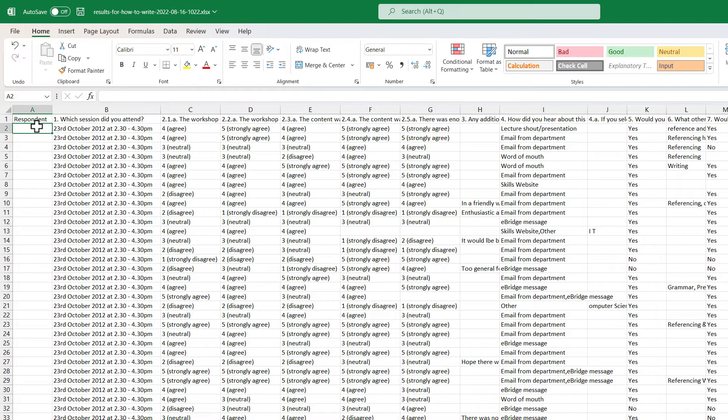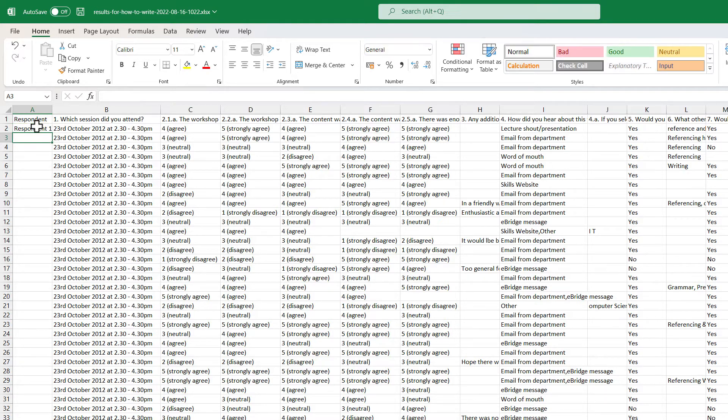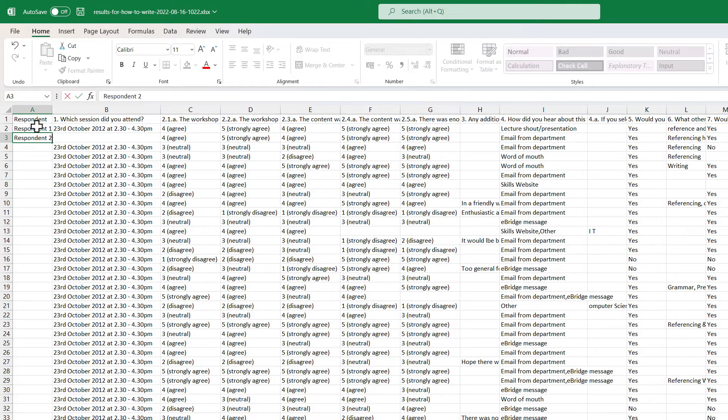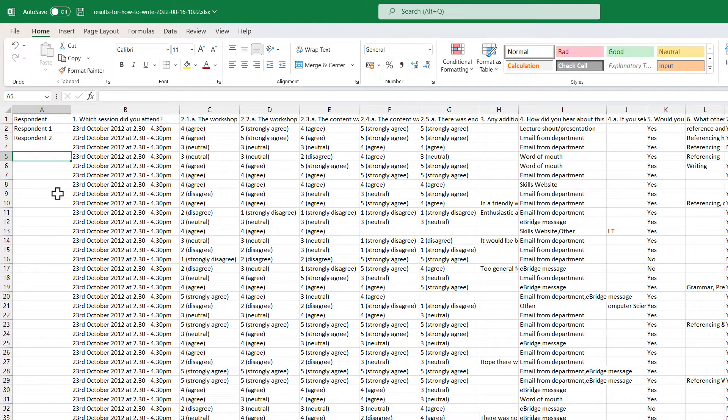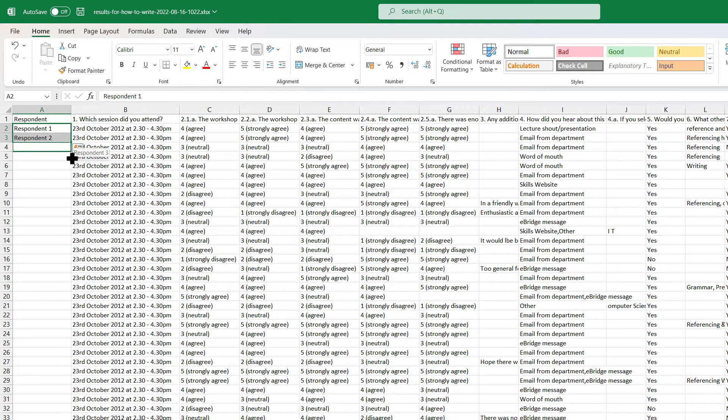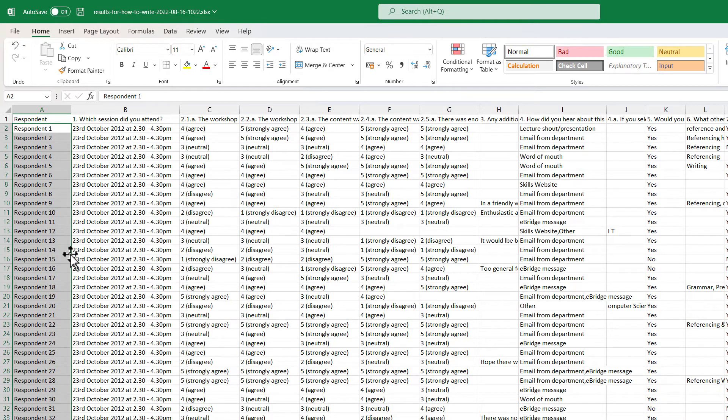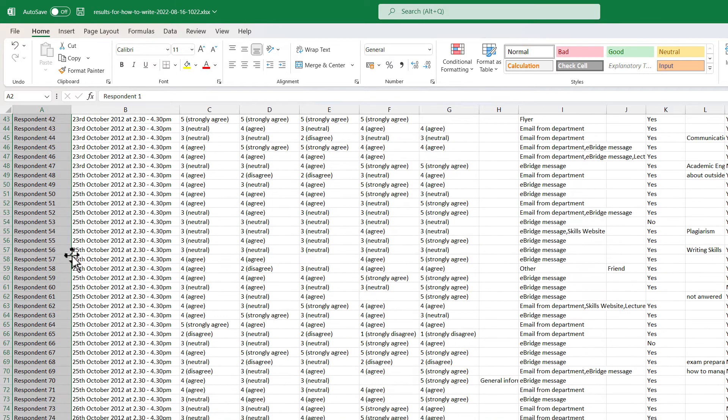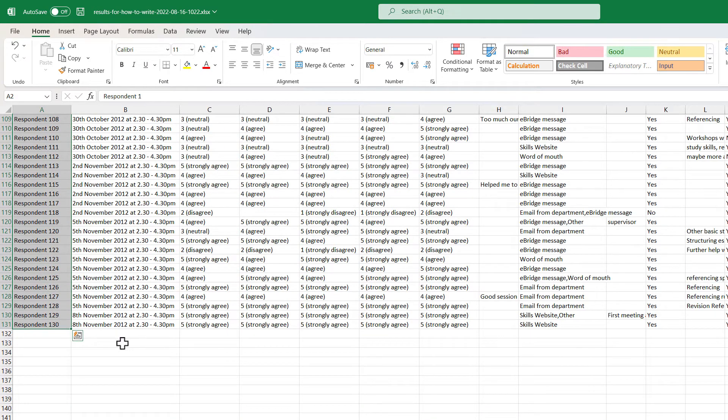In row 2 and further down I can now specify what I want my respondents to be called. This could be respondent, it could be interviewee, it could be participant. I am going to choose respondent. And then going to type a space and put 1. I am then going to type respondent 2. And that should be enough for Excel to recognize the pattern. I can now highlight respondent 1 and respondent 2 and drag down. And you will notice it automatically replaces the number sequentially. I can also double click at the bottom right hand of this selection to automatically fill all the way down to the bottom of my data.